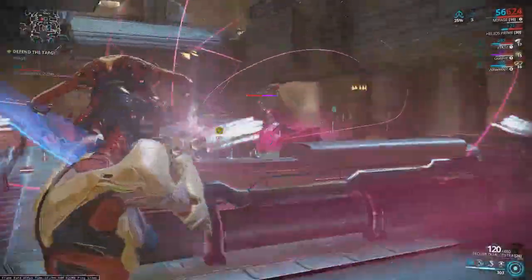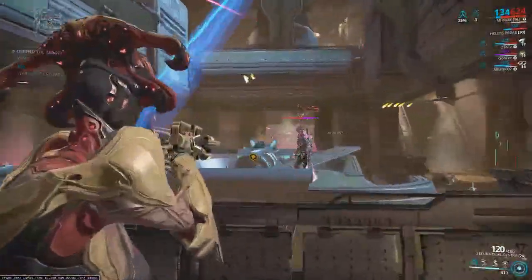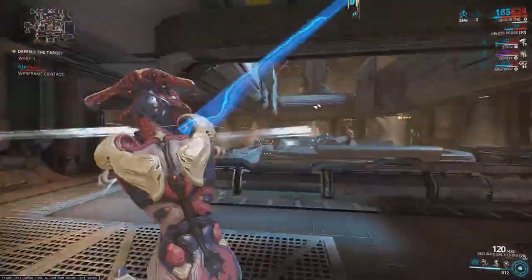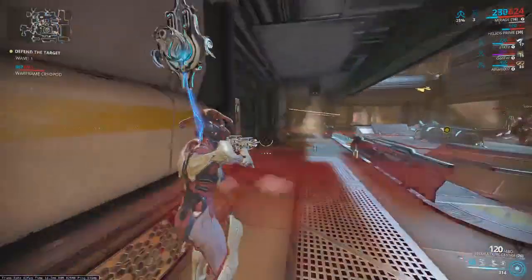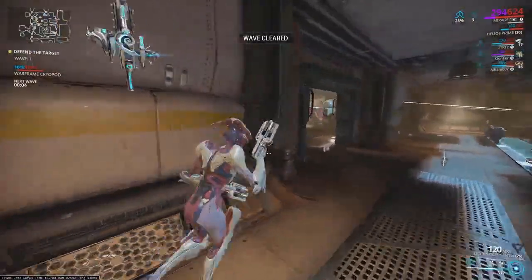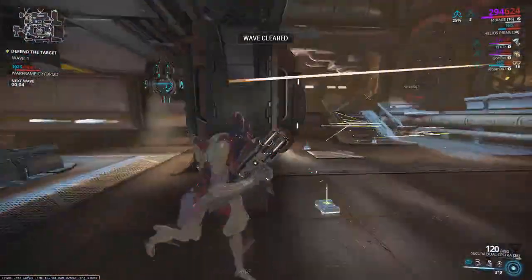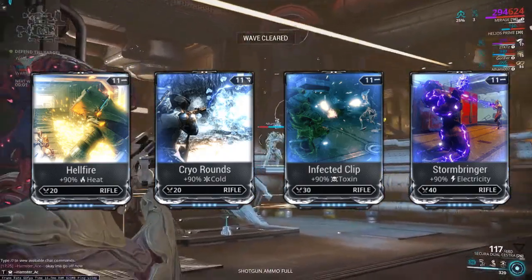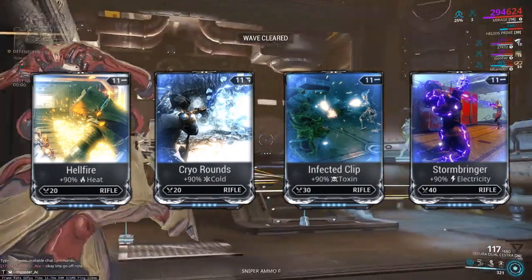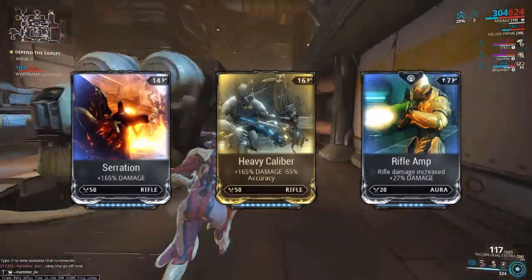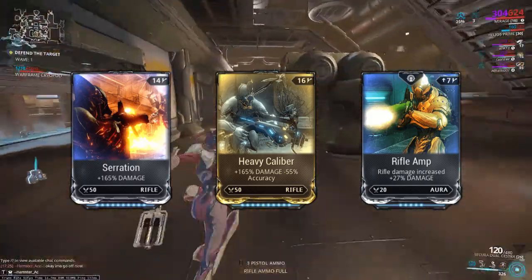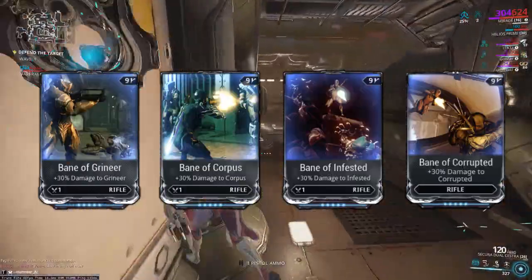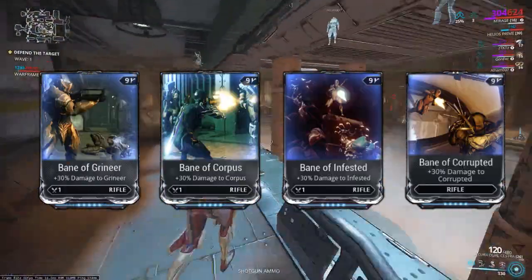If you are new here or in case you do not already know, identifying damage multipliers in any game is one of the key factors to maximizing your damage. For example, in Warframe, elemental mod multipliers are different from normal damage multipliers like Serration, and it's different from faction mods like Bane of Grineer.